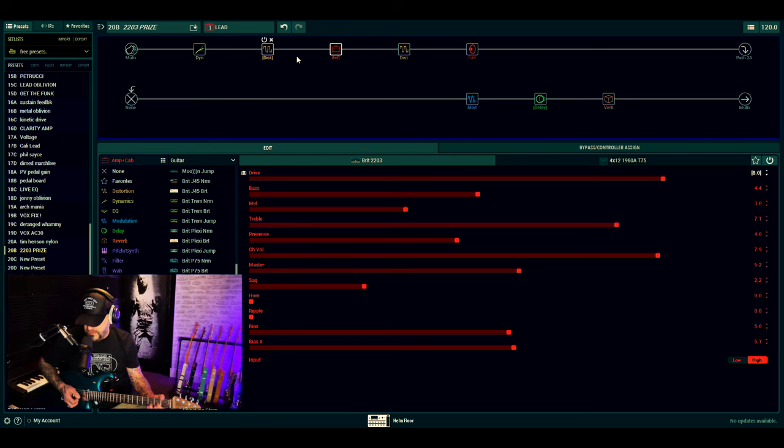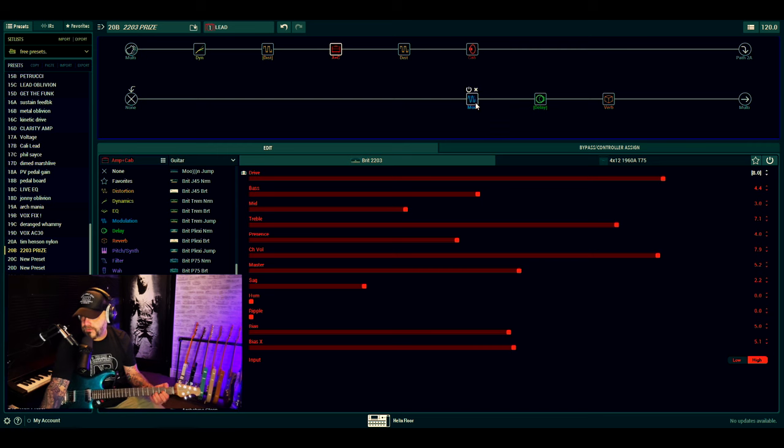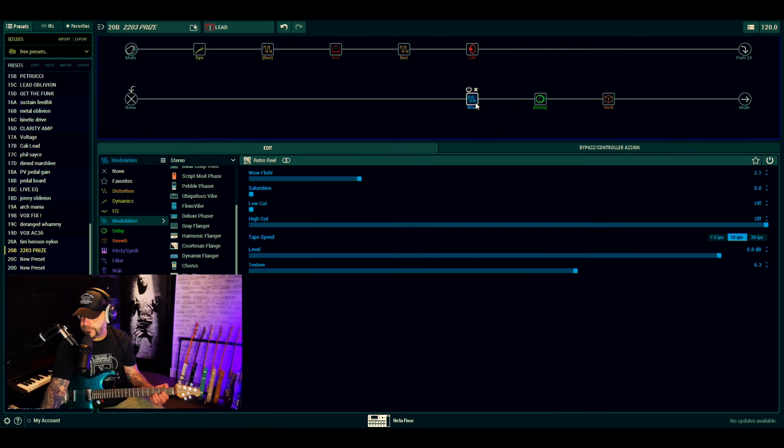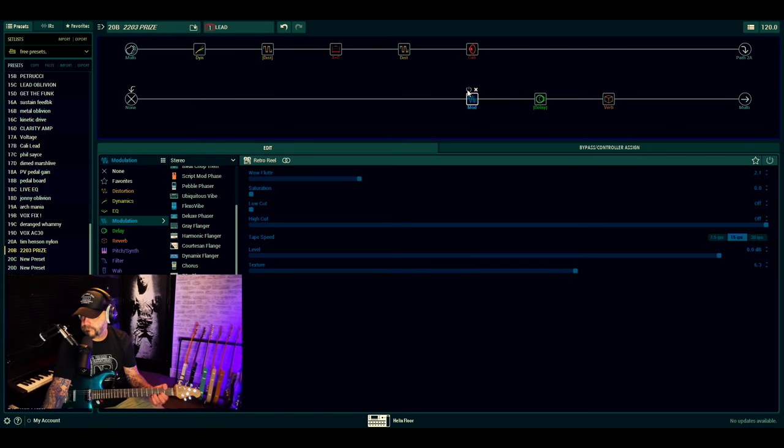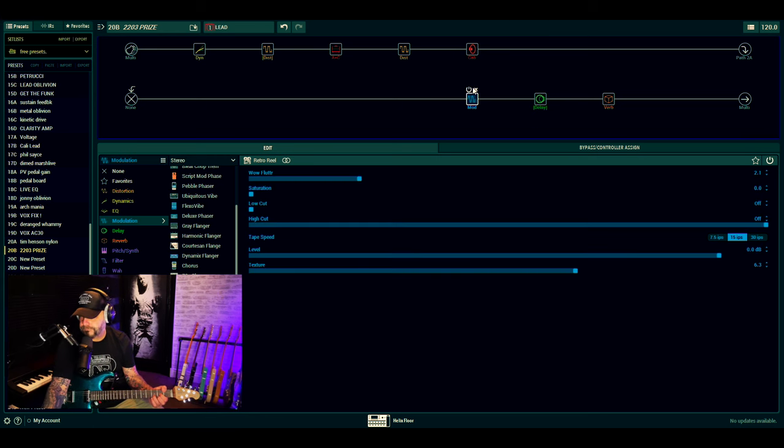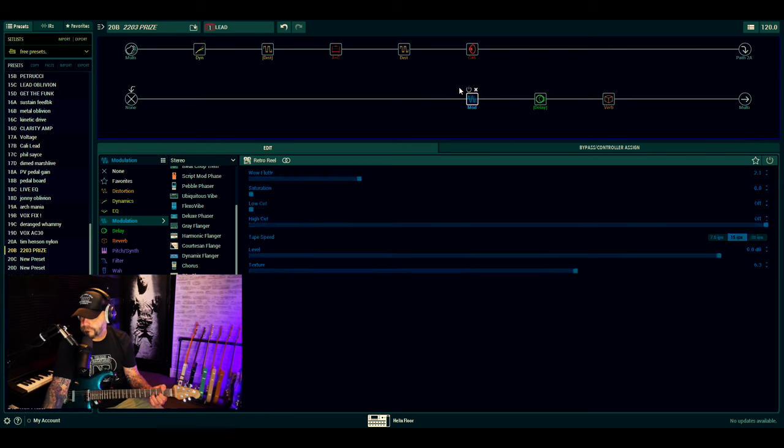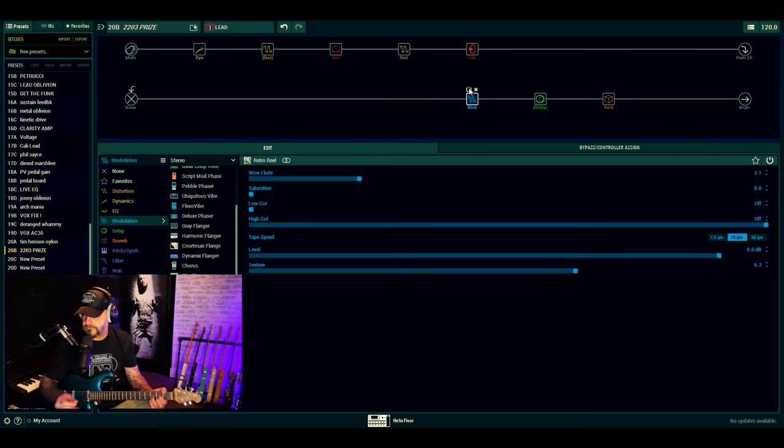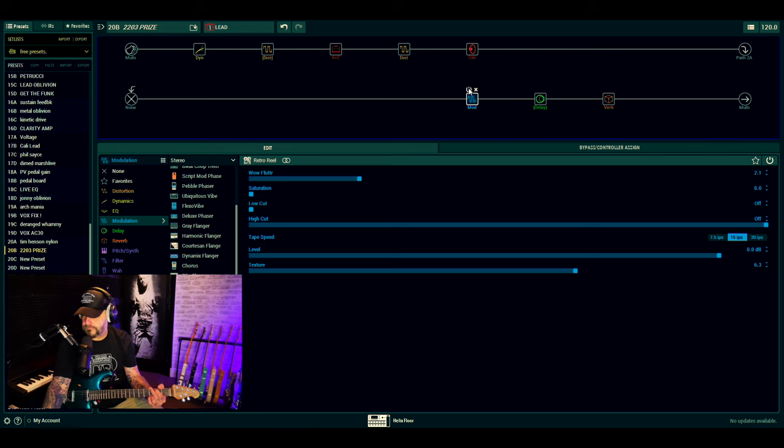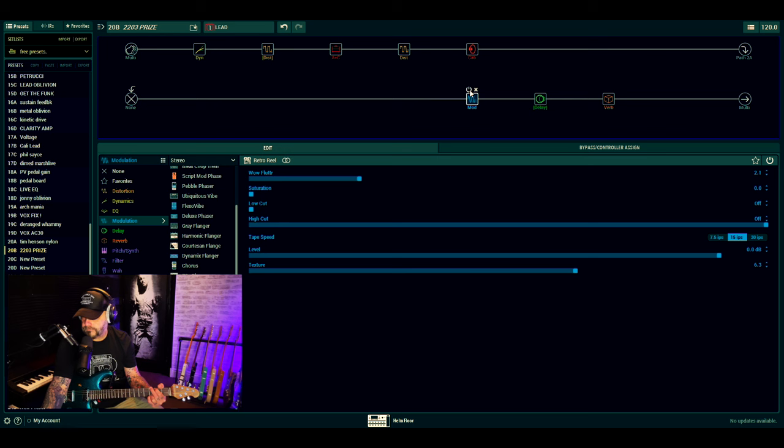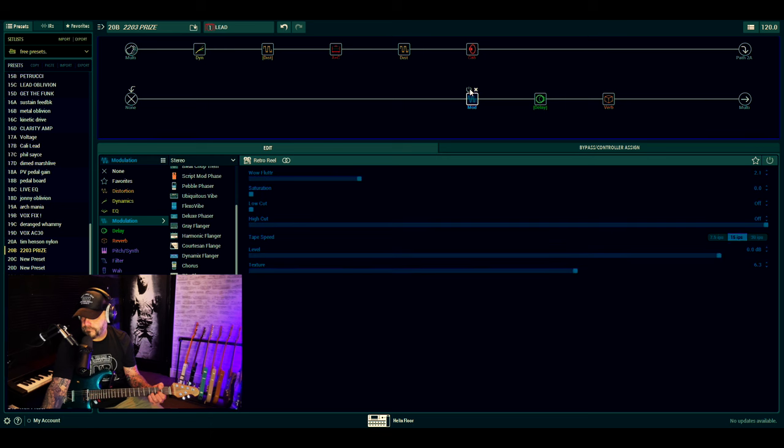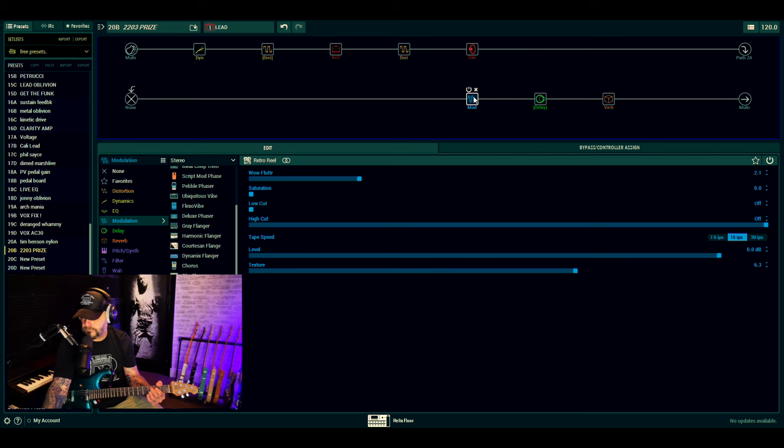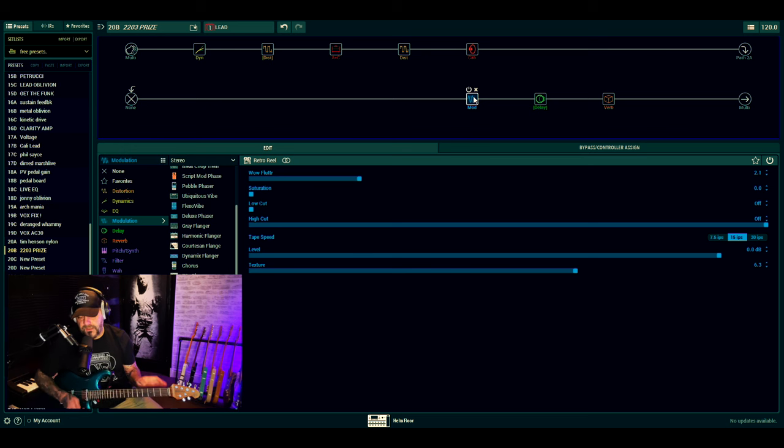If I play chordage, I'll turn this Retro Reel on and off. Keep on watching now. Here we go. So you can hear what it's doing.